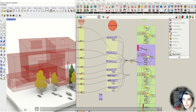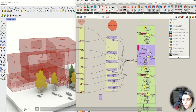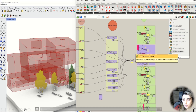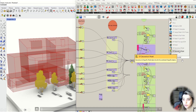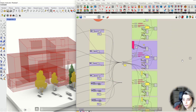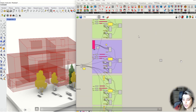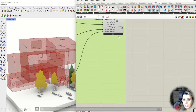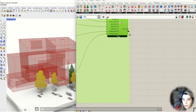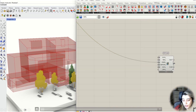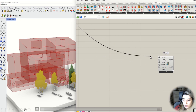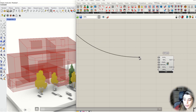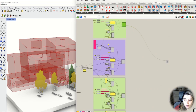For the first way, you just need to use the model component and add all model objects to the model component. But today I'm going to show you different ways to add schedules.